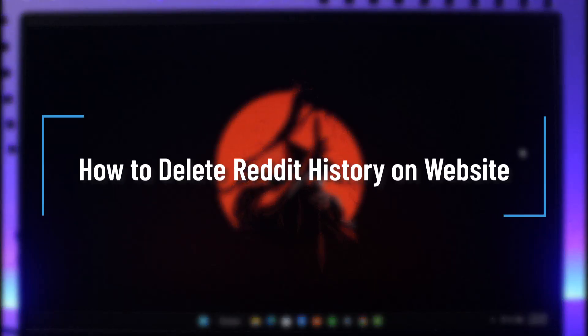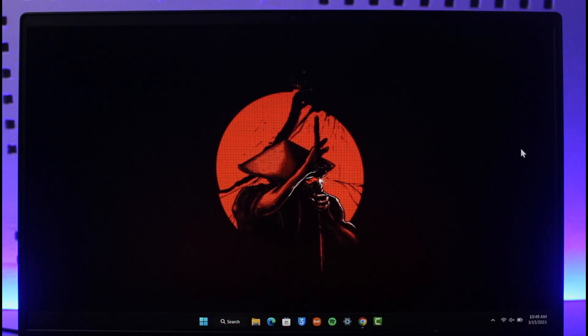How to delete Reddit history on website. Hi everyone, welcome back to our channel How to Geek. In today's video, I will guide you on how you can delete Reddit history on website.